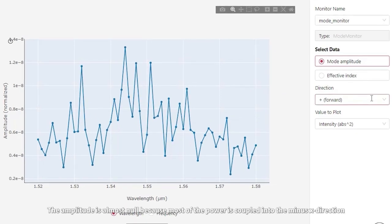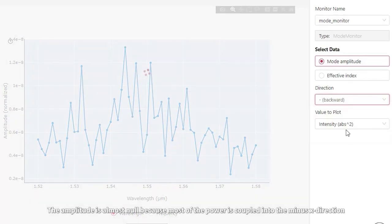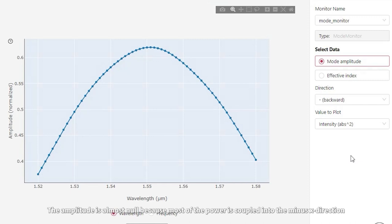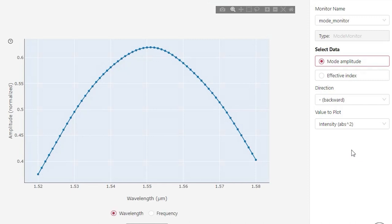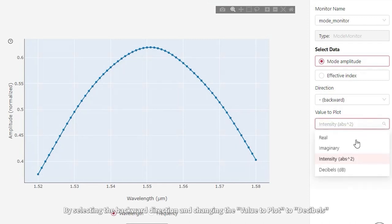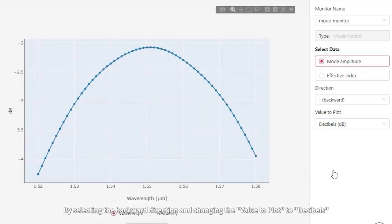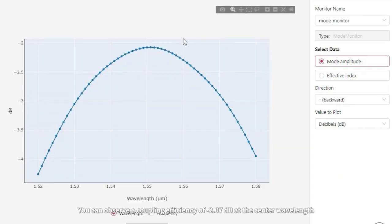The amplitude is almost null because most of the power is coupled into the minus X direction. By selecting the backward direction and changing the value to plot to decibels, you can observe a coupling efficiency of negative 2.07 dB at the center wavelength.